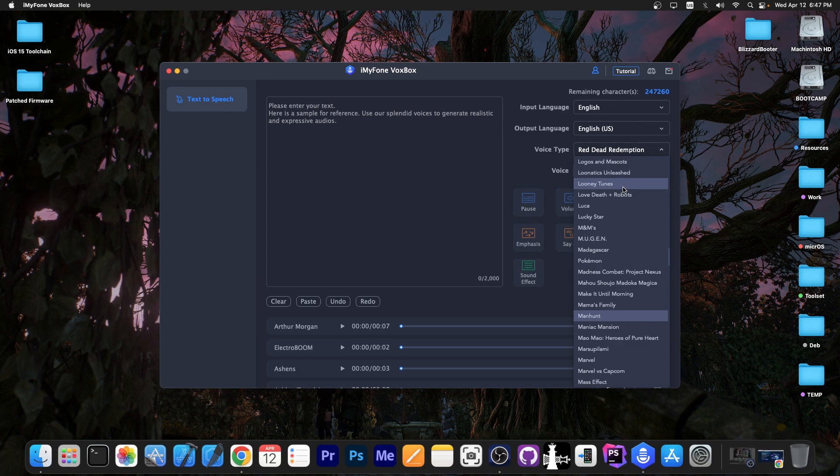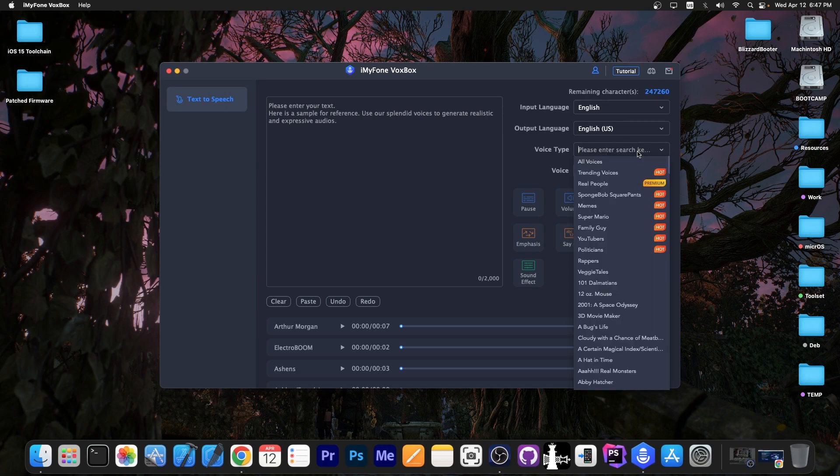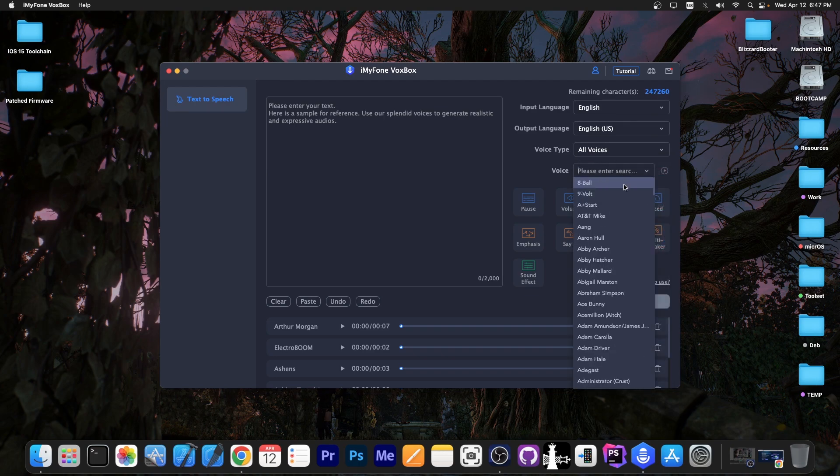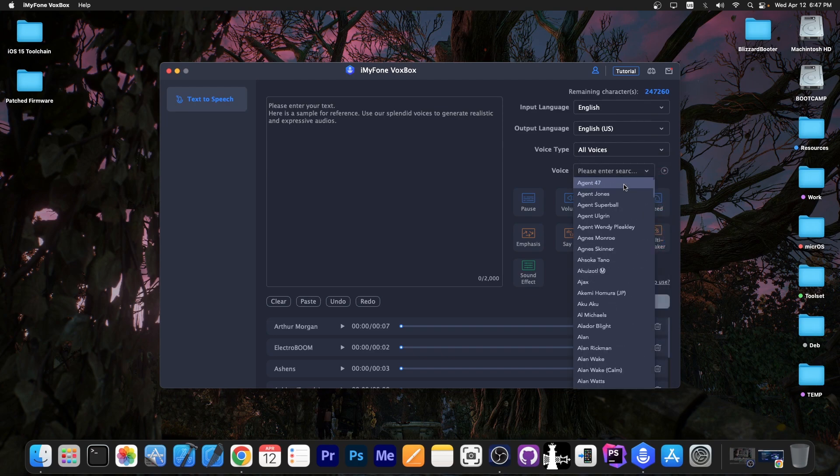Even YouTubers like Ashens, ElectroBoom, and MrBeast. There are a lot of characters in here. If you go here to all voices, this is basically the whole list. It's a lot of voices.